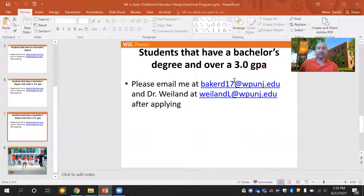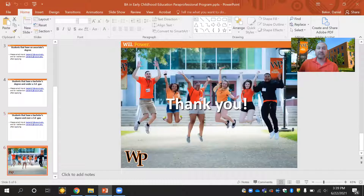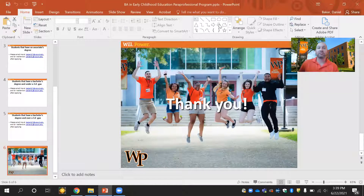Here are the email addresses again — my email address is bakerd17@wpunj.edu, and Dr. Weiland's email address as well. Thank you for listening to this portion of the presentation. I'm here to help, so please feel free to email me at any time with any information you need to help yourself through the admissions process here at William Patterson. Any questions, please feel free to reach out to me at any time. Have a great day.